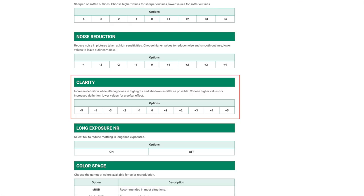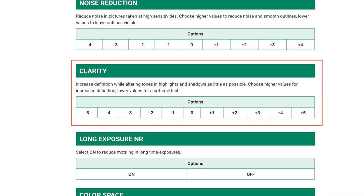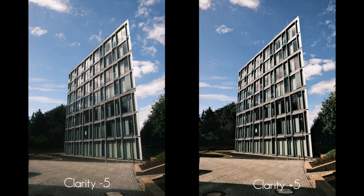From the manual of my X100V: clarity increases definition while altering tones, highlights, and shadows as little as possible. Choose higher values for increased definition, lower values for a softer effect. So clarity increases or decreases only the mid-tone contrast while leaving the highlights and shadows untouched.